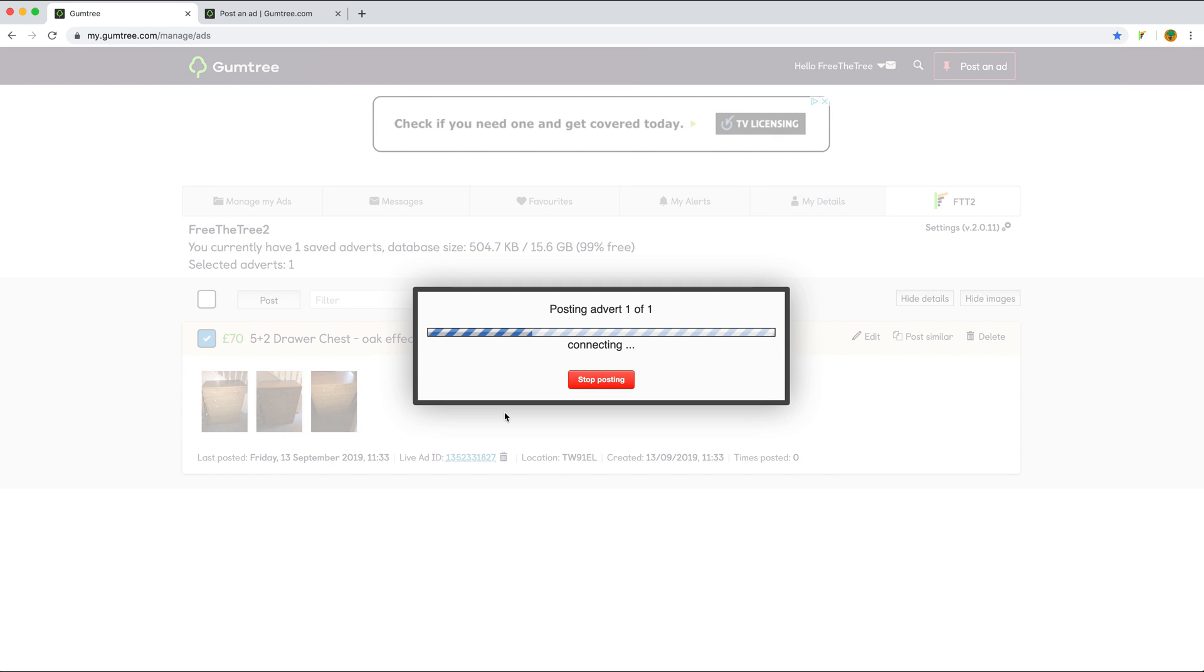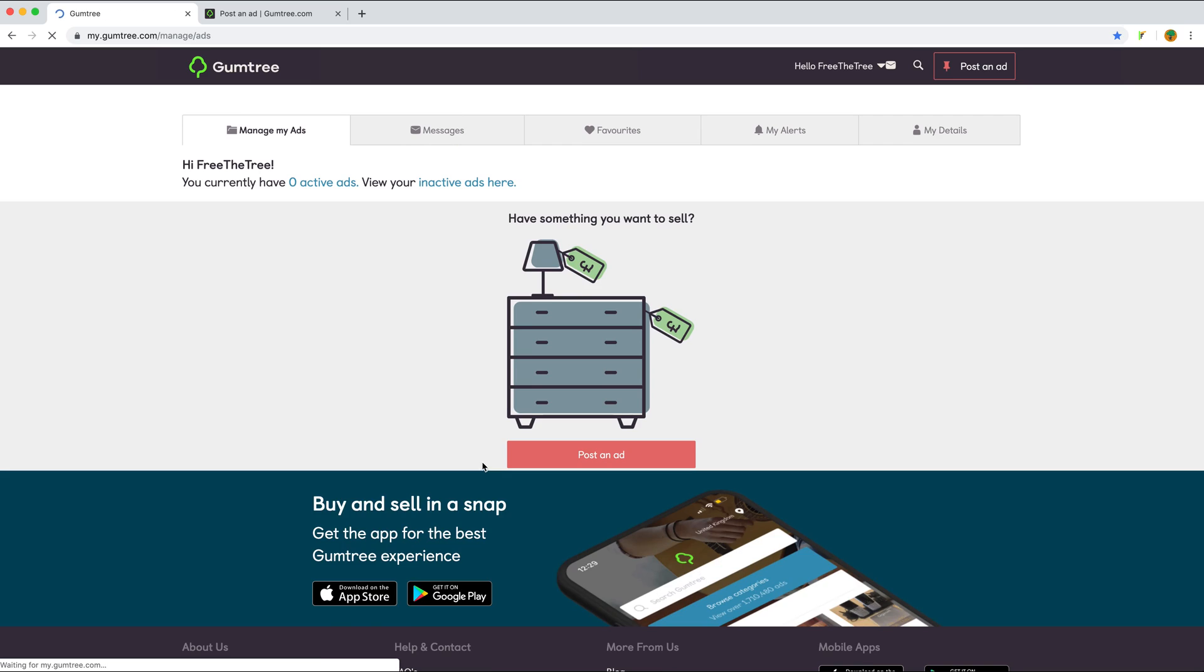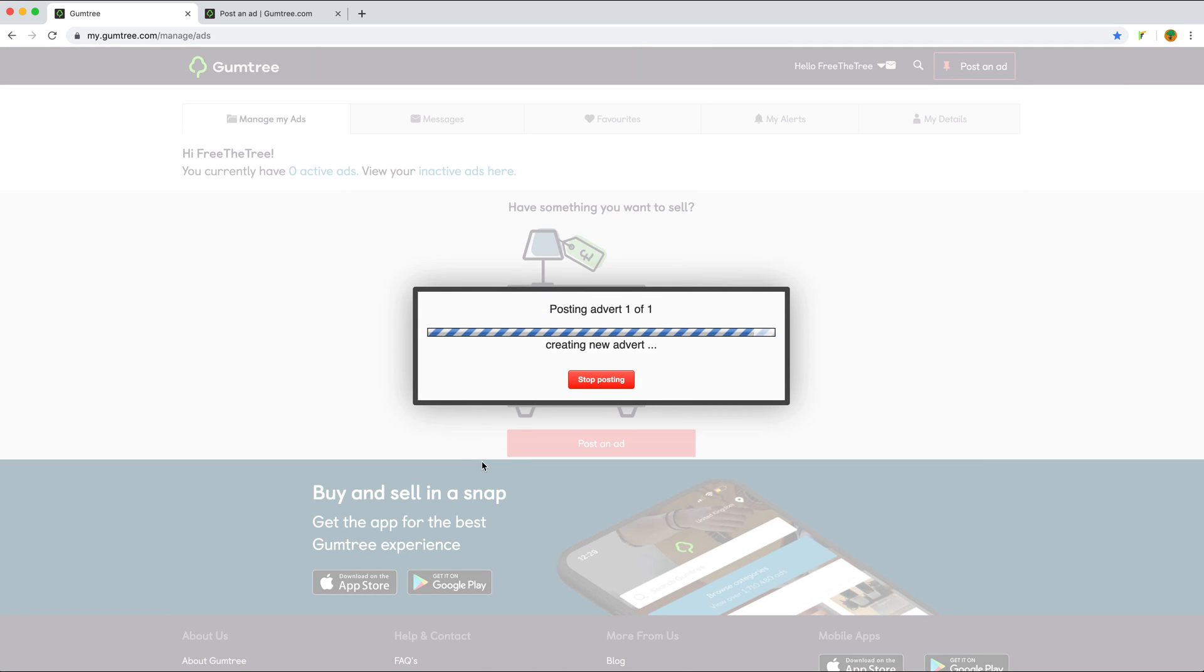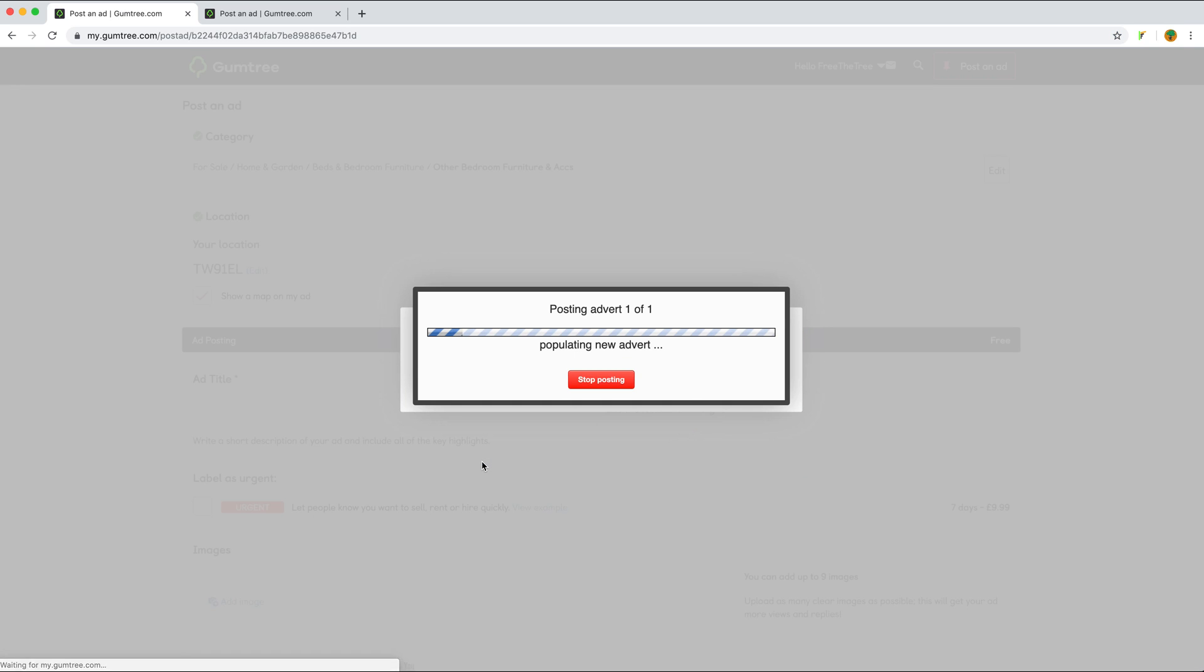What will happen? The old advert associated with this ID will be deleted, and a new advert will be posted with all the details and good quality images. Let's wait a second.